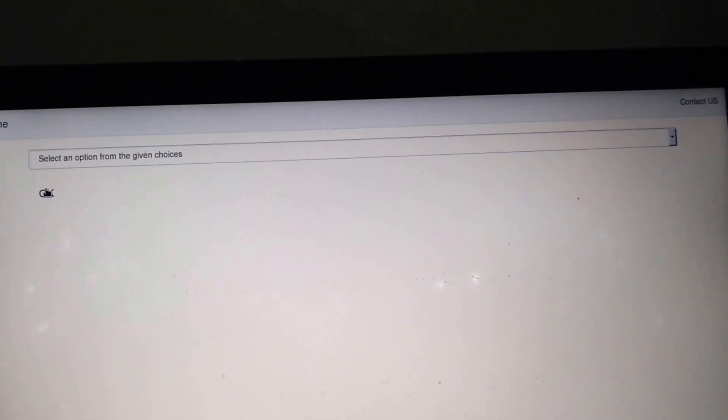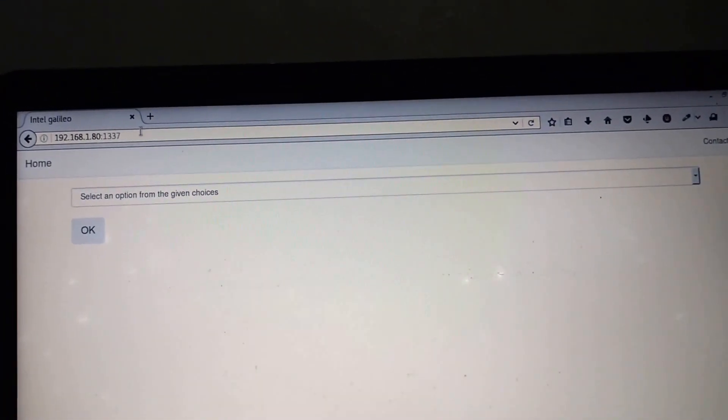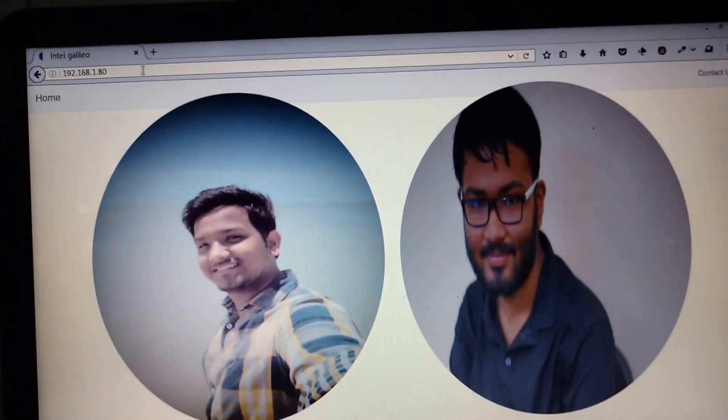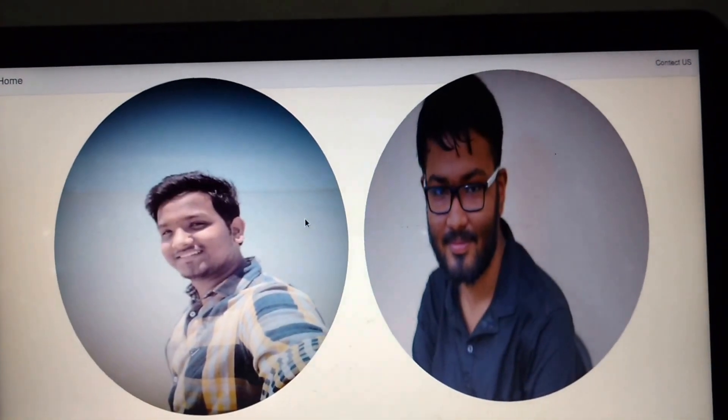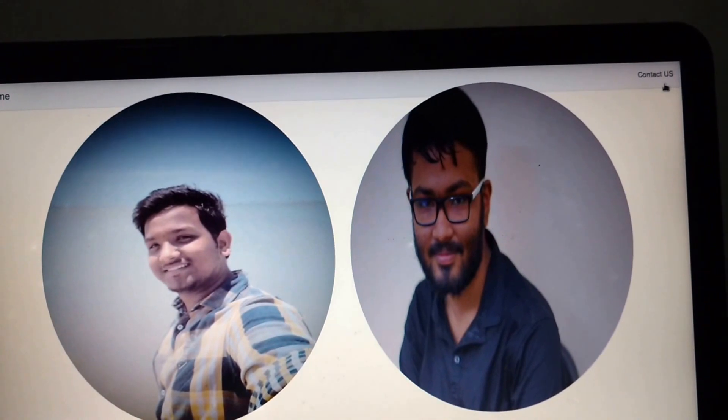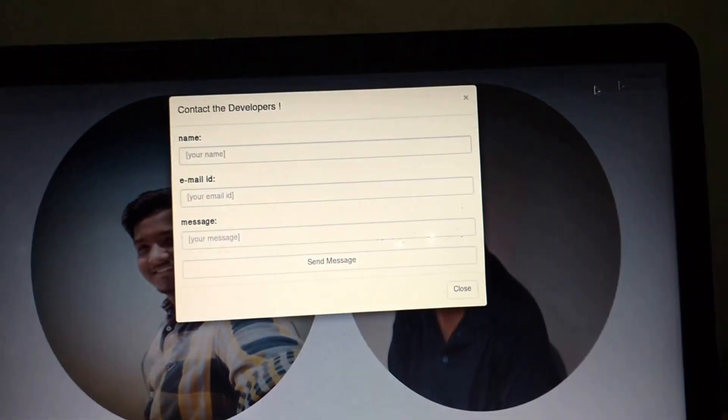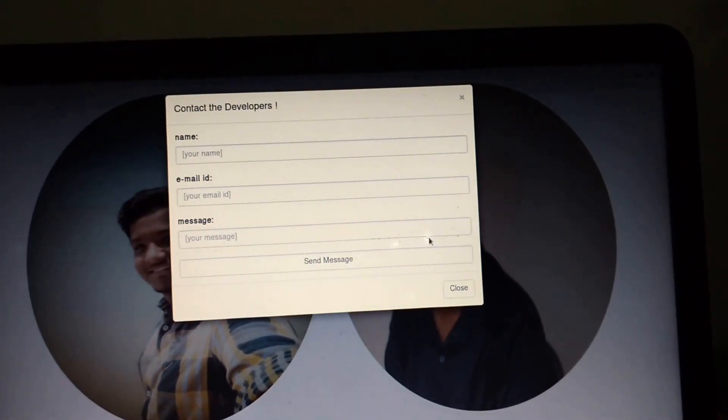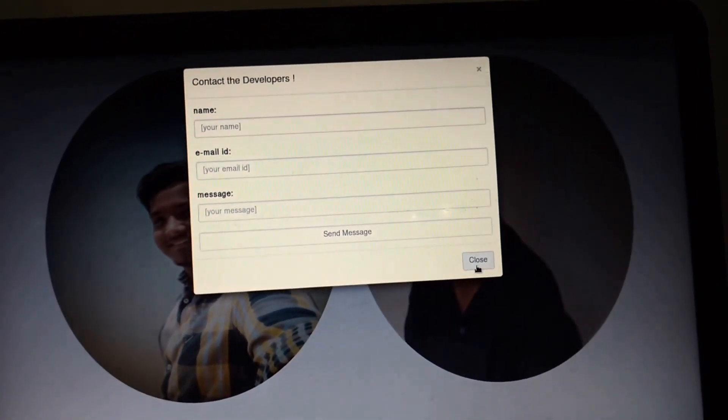This project has been made possible by these two people. You can contact us for more information by using the contact form here. Thank you and have a nice day.